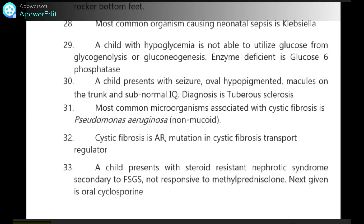A child presents with steroid-resistant nephrotic syndrome secondary to FSGS, not responsive to methylprednisolone. Next step given is oral cyclosporine.